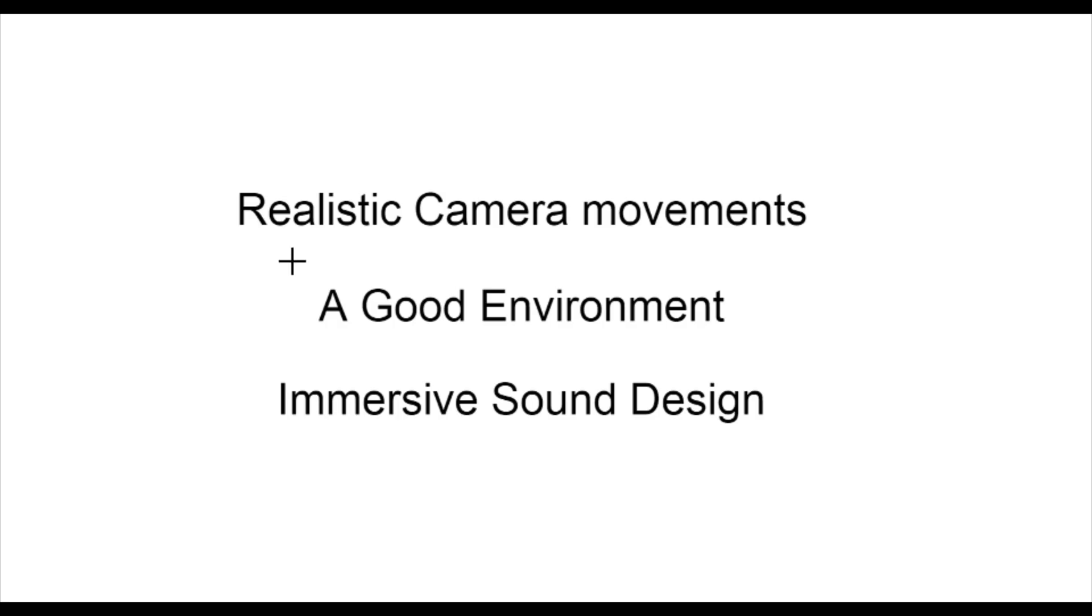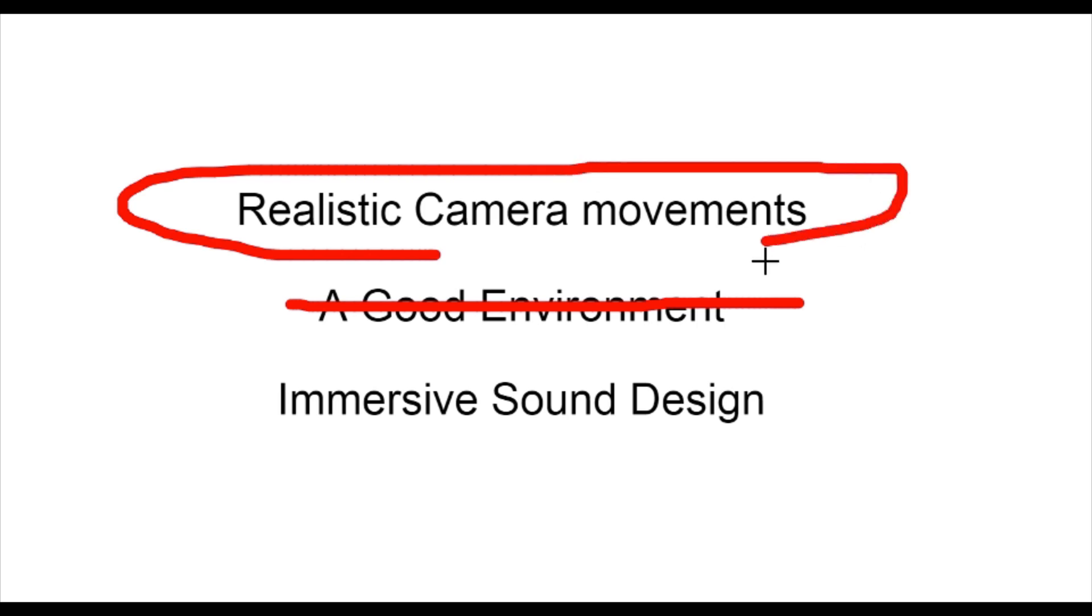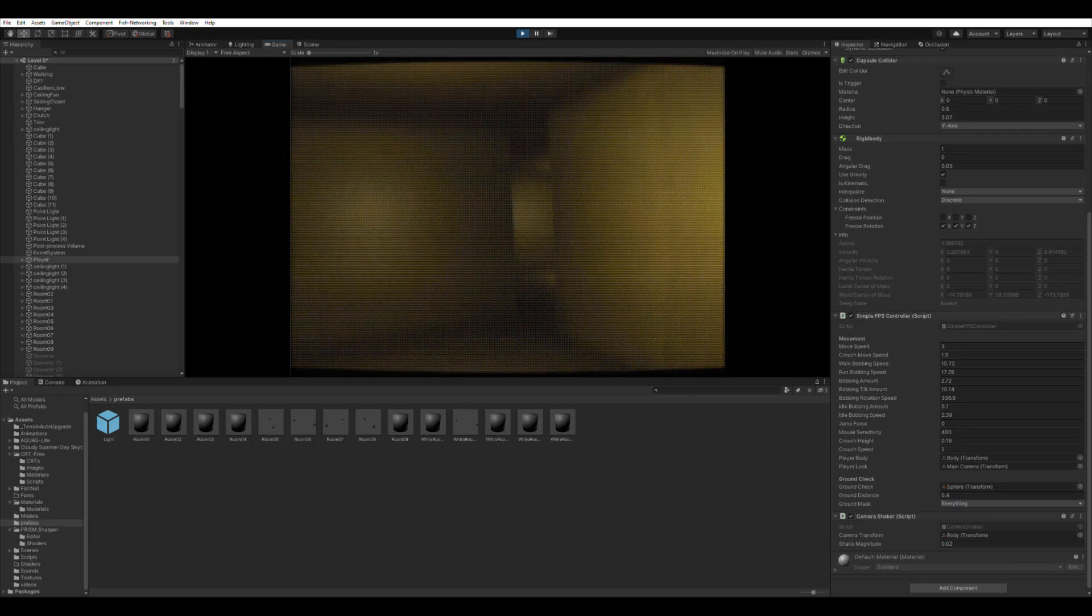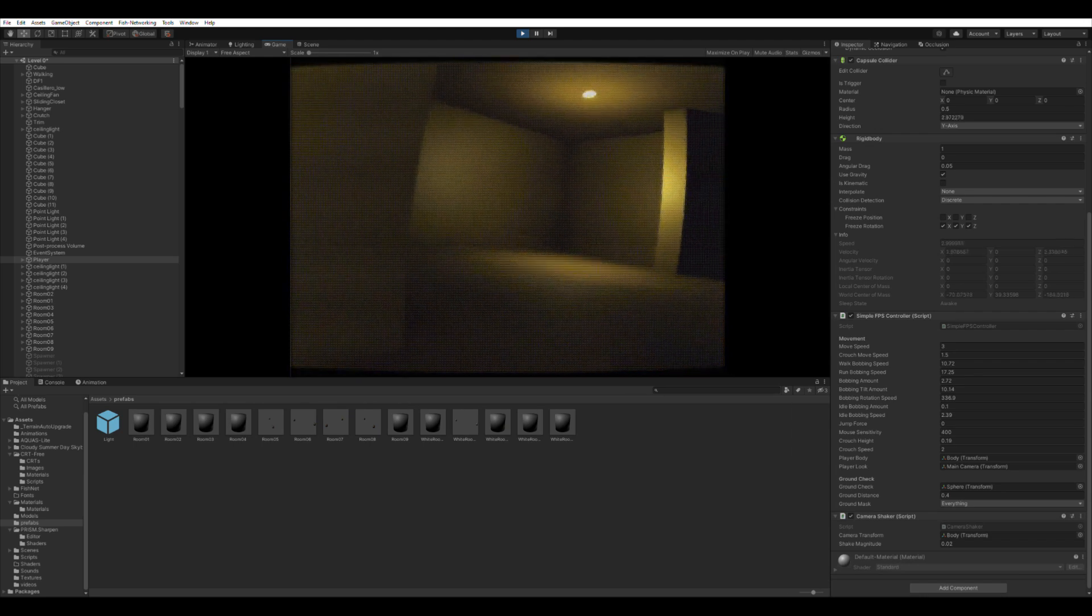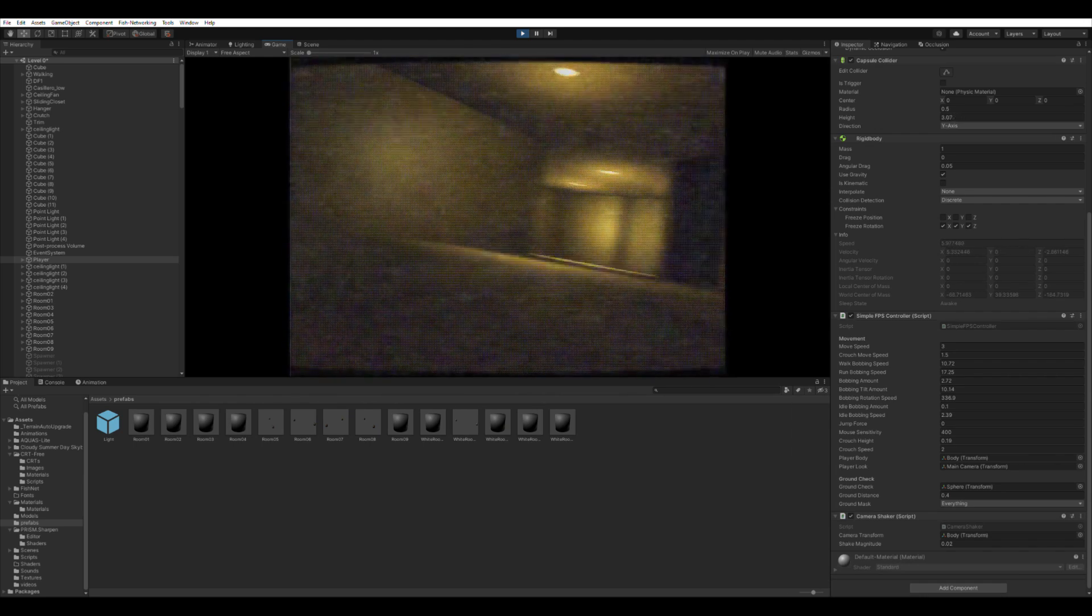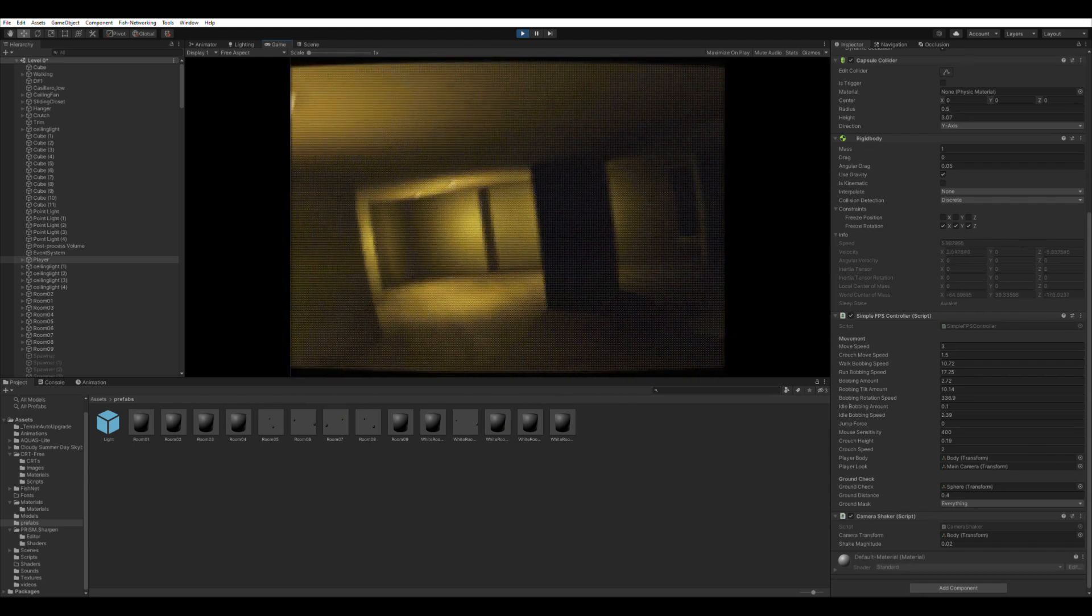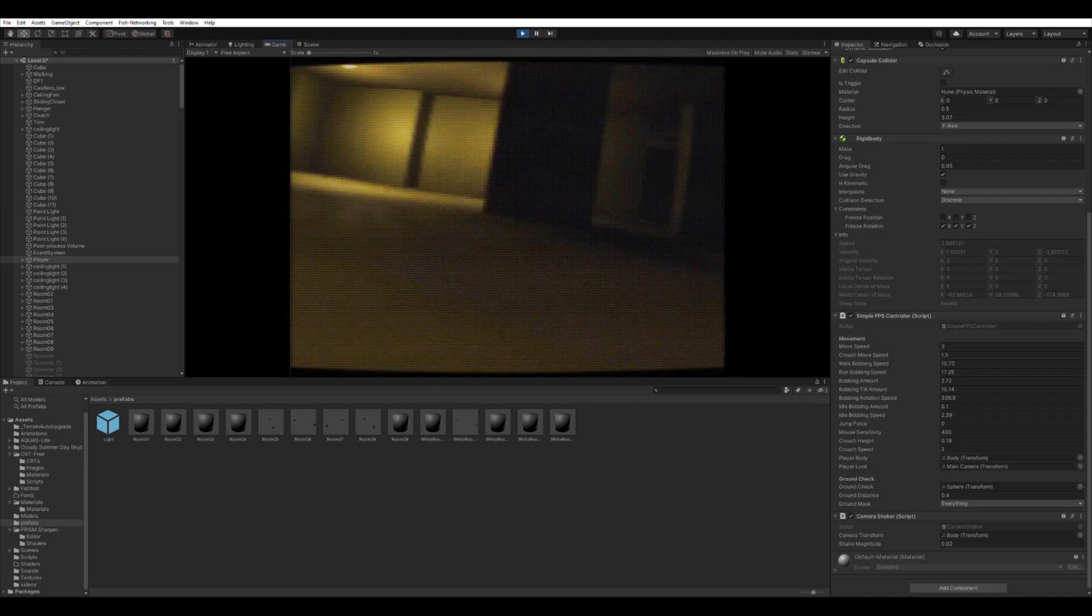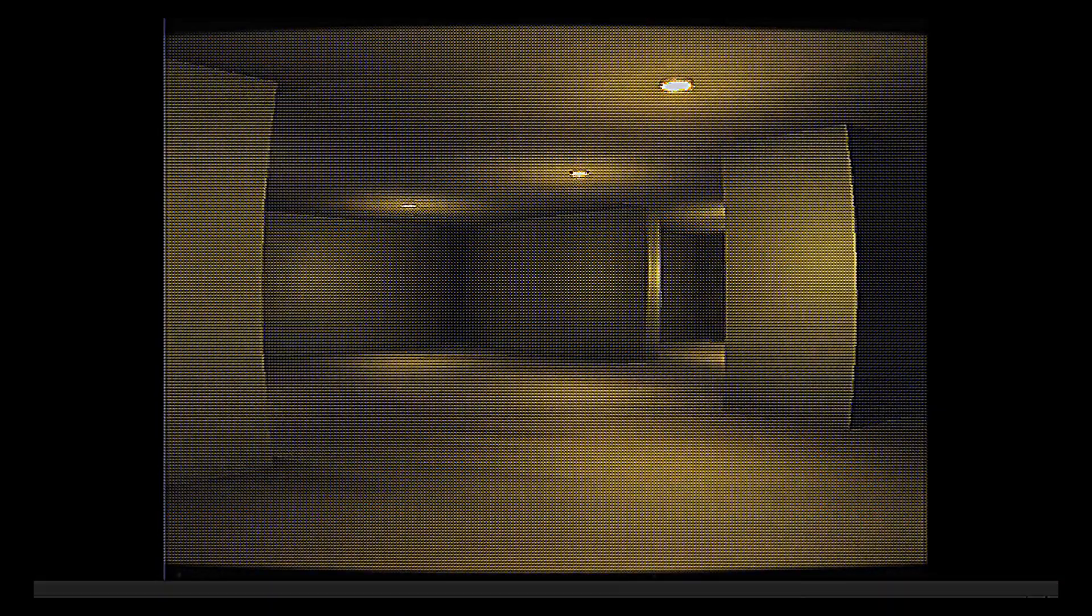With the environment done my next focus was the camera movements. Adding a head bob was incredibly easy. That's more like it.